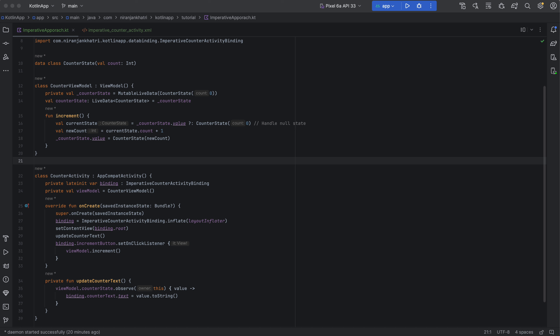Different architecture patterns can rescue us — Model-View-Controller, Model-View-ViewModel, Model-View-Presenter, and Model-View-Intent. Each of them has their own specific purpose and benefits.